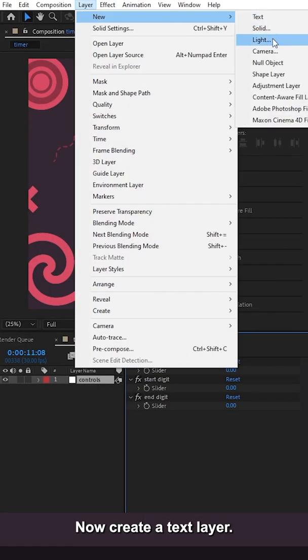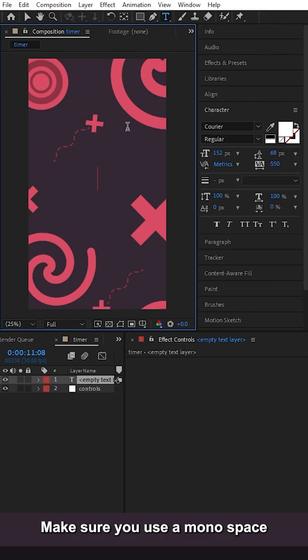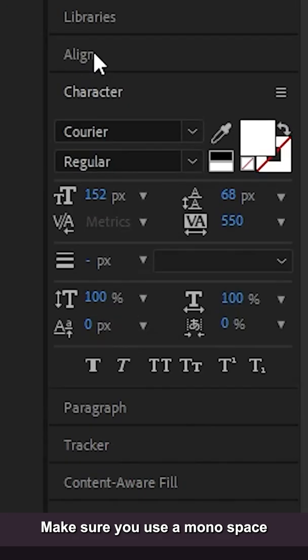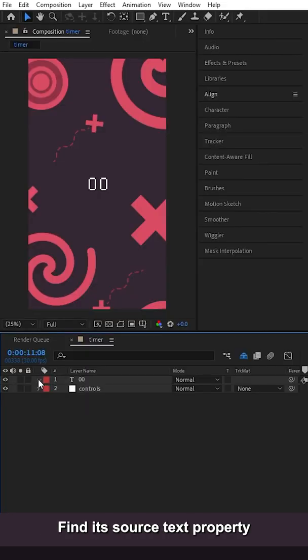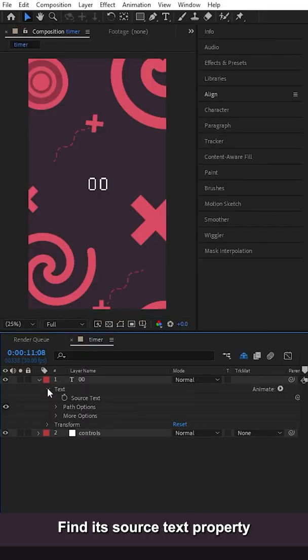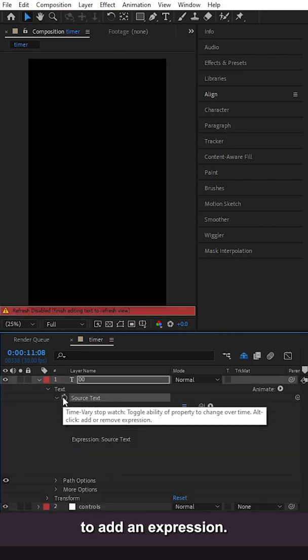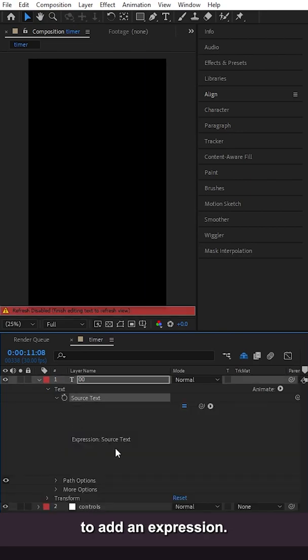Now create a text layer. Make sure you use a monospace font like Courier, find its source text property, hold Alt and click the stopwatch to add an expression.